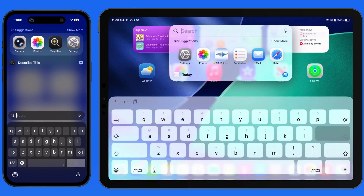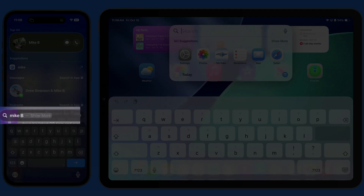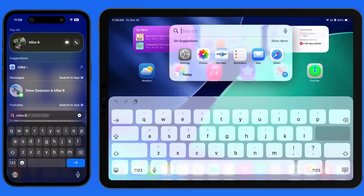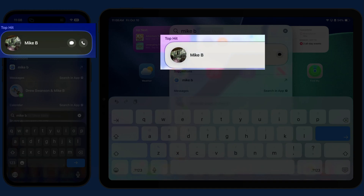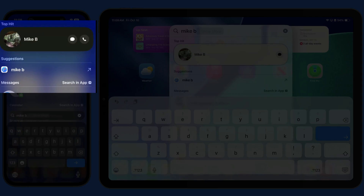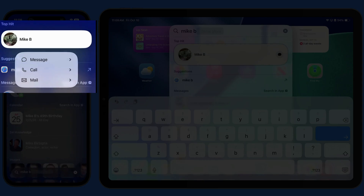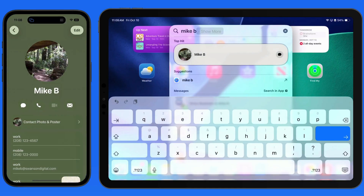Let's enter a term. I'll start with a name — Mike B. The top result is my contact, Mike B, that is stored on both these devices. Tap and hold for a variety of ways to contact Mike. Single tap to view his full entry in the Contacts app.